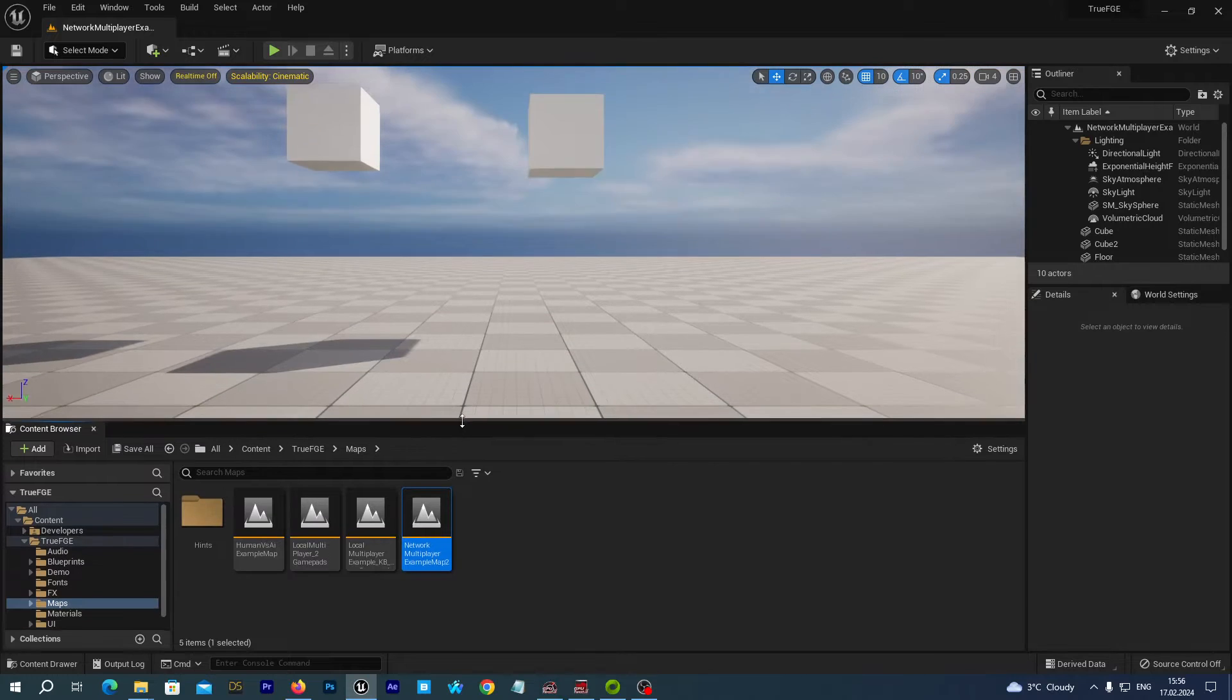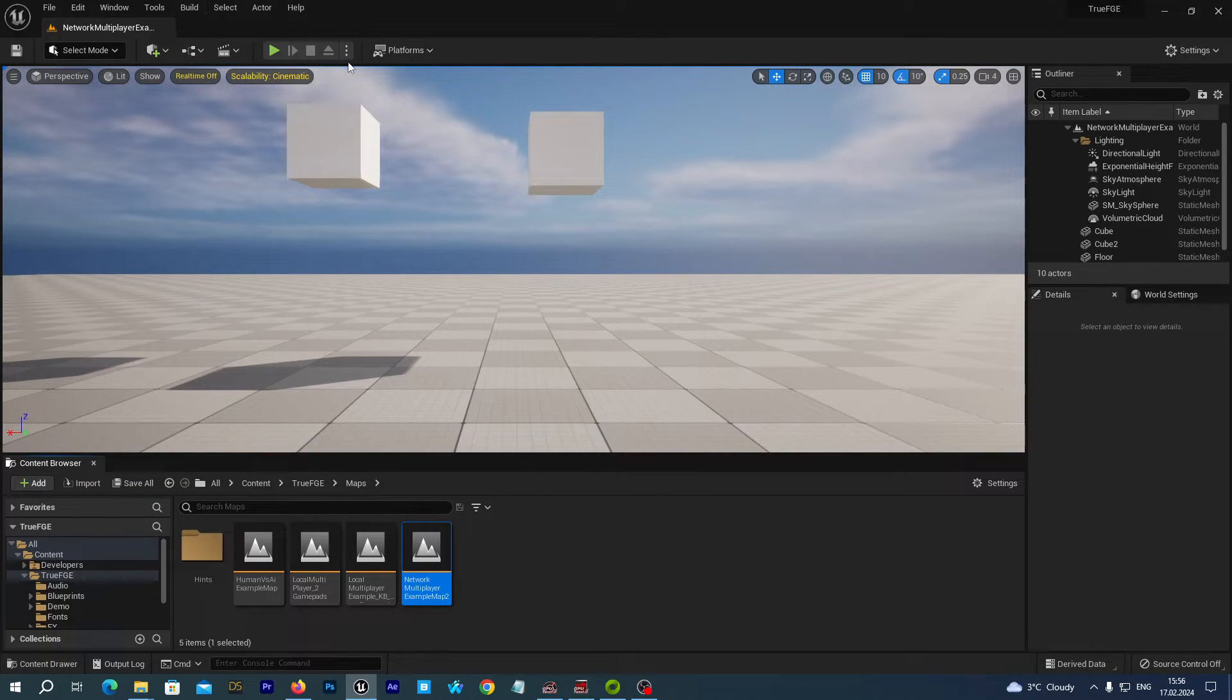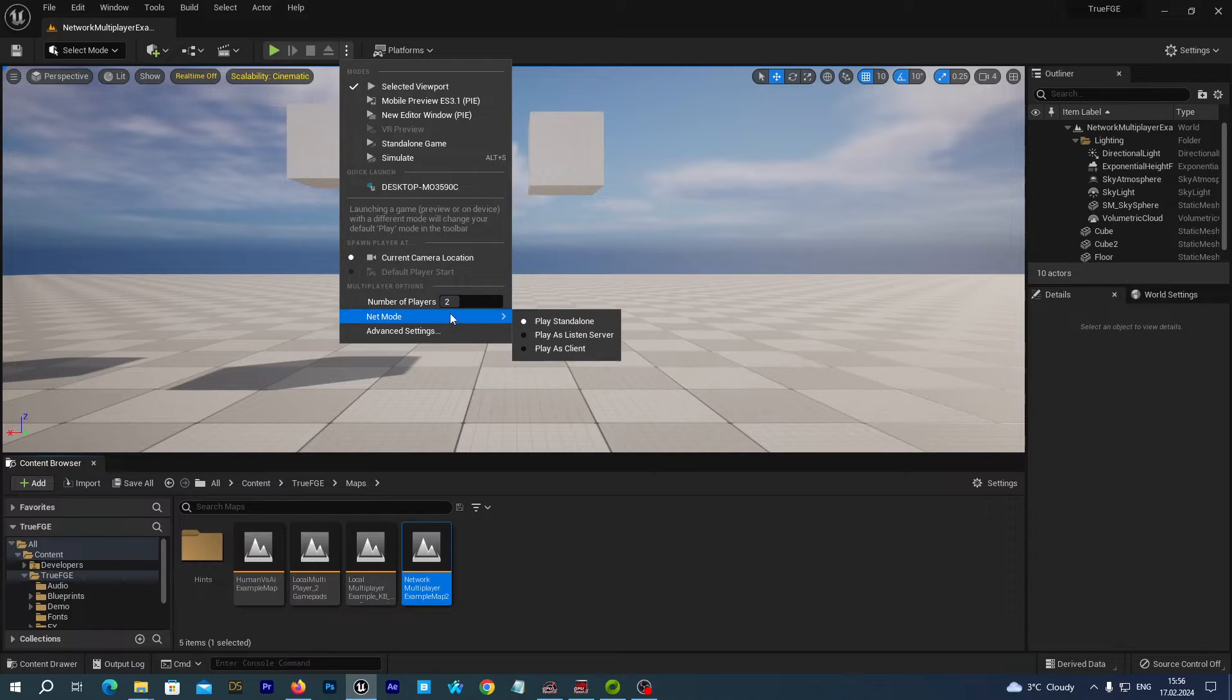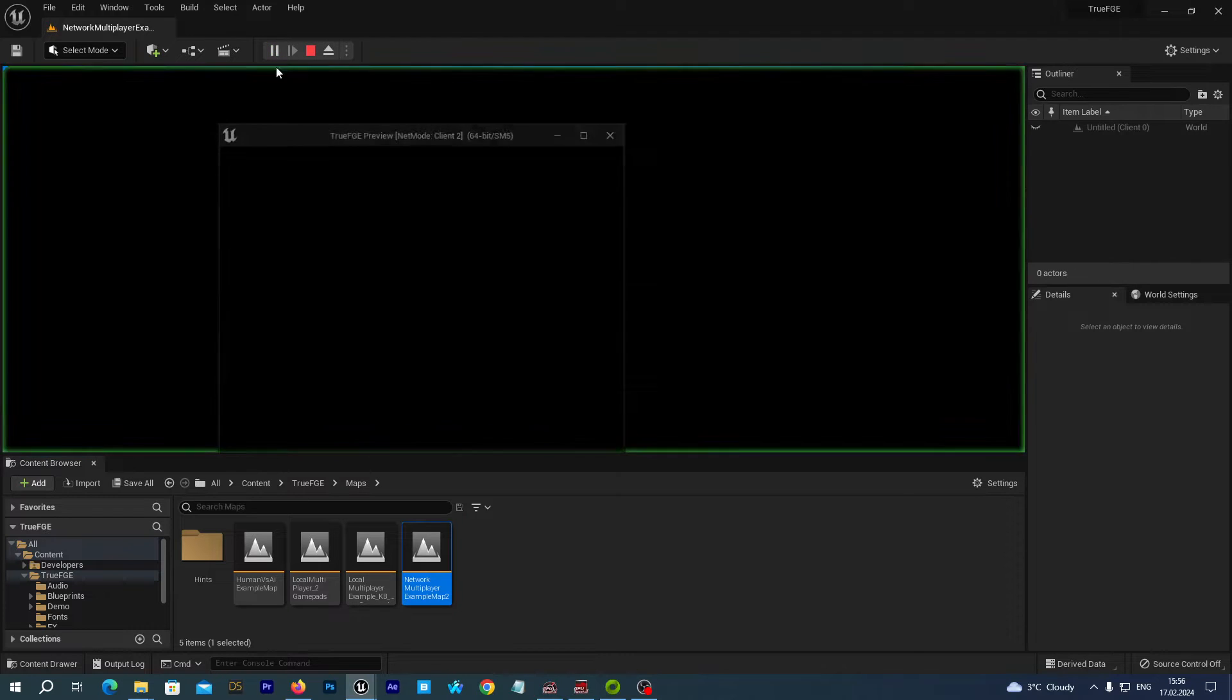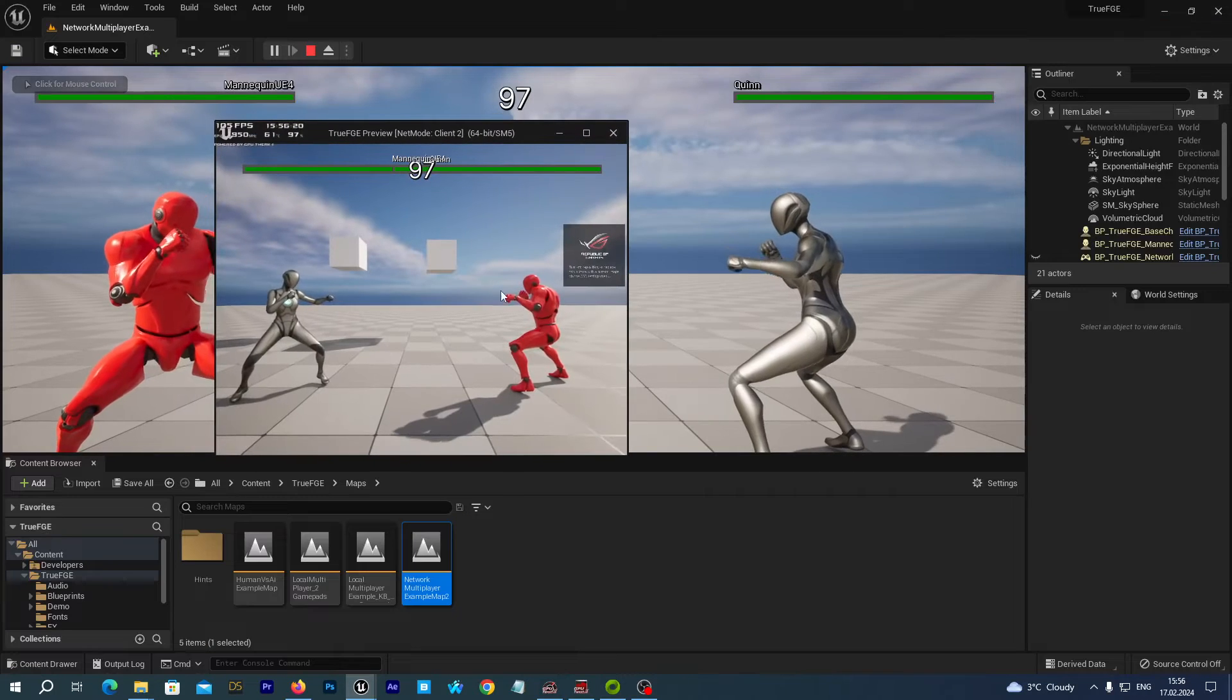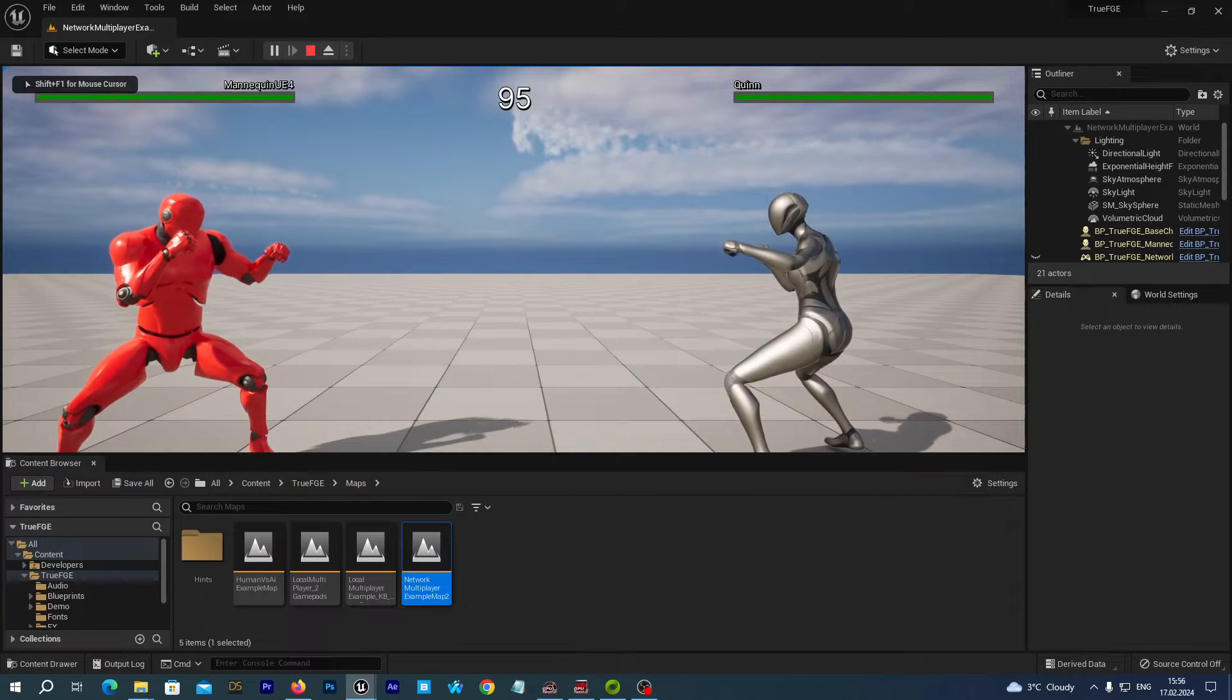Which is a quick start point for your network-based fighting game. And if we set the number of players to 2 and net mode to play as client and we run the game, we see it in the network emulation mode.